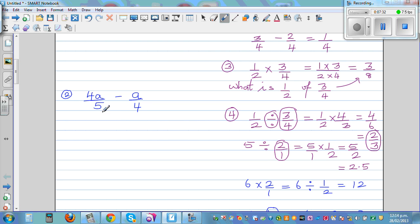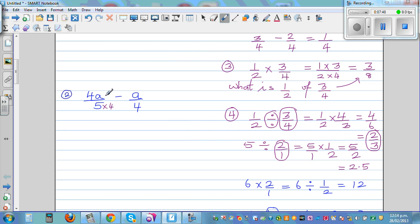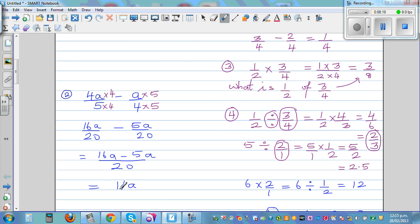For the next question, the denominators are five and four. I can make both of them twenty, because five and four both go into twenty. Multiply the first fraction by four — so multiply the top by four. Multiply the second by five — so multiply the top by five. This gives sixteen a over twenty, take away five a over twenty. Sixteen a minus five a is eleven a over twenty.